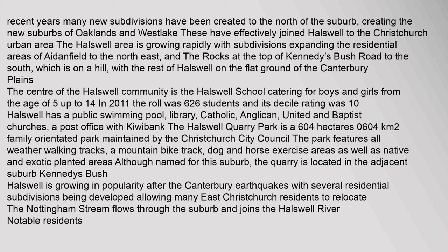These have effectively joined Halswell to the Christchurch urban area. The Halswell area is growing rapidly with subdivisions expanding the residential areas of Adenfield to the northeast, and The Rocks at the top of Kennedy's Bush Road to the south, which is on a hill, with the rest of Halswell on the flat ground of the Canterbury Plains.